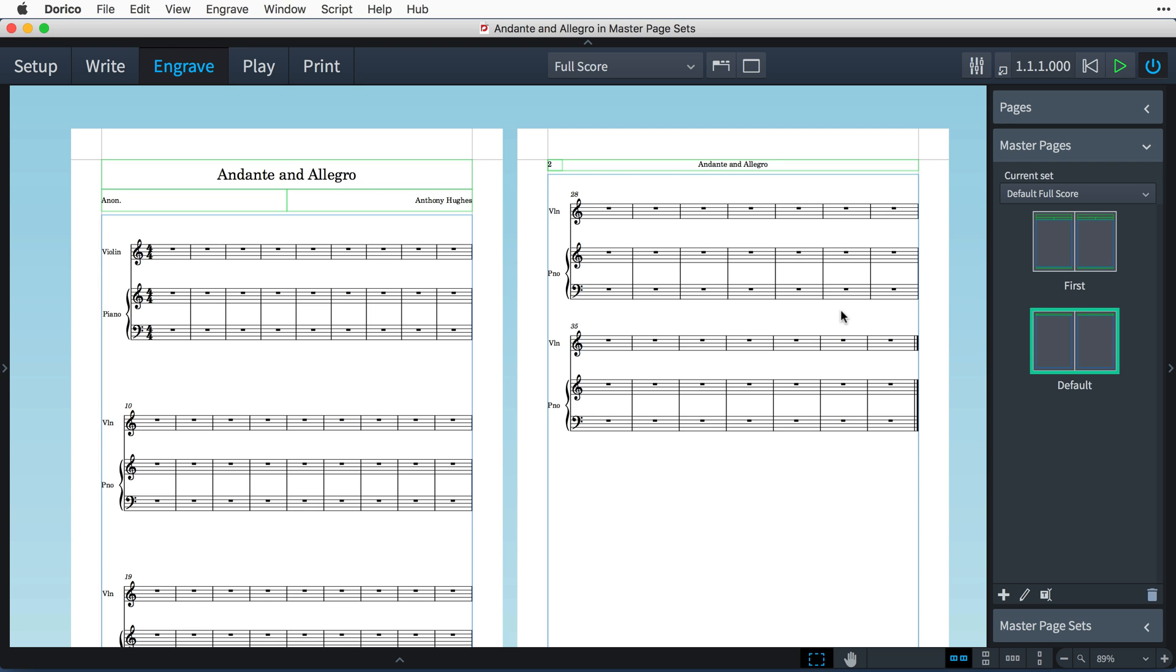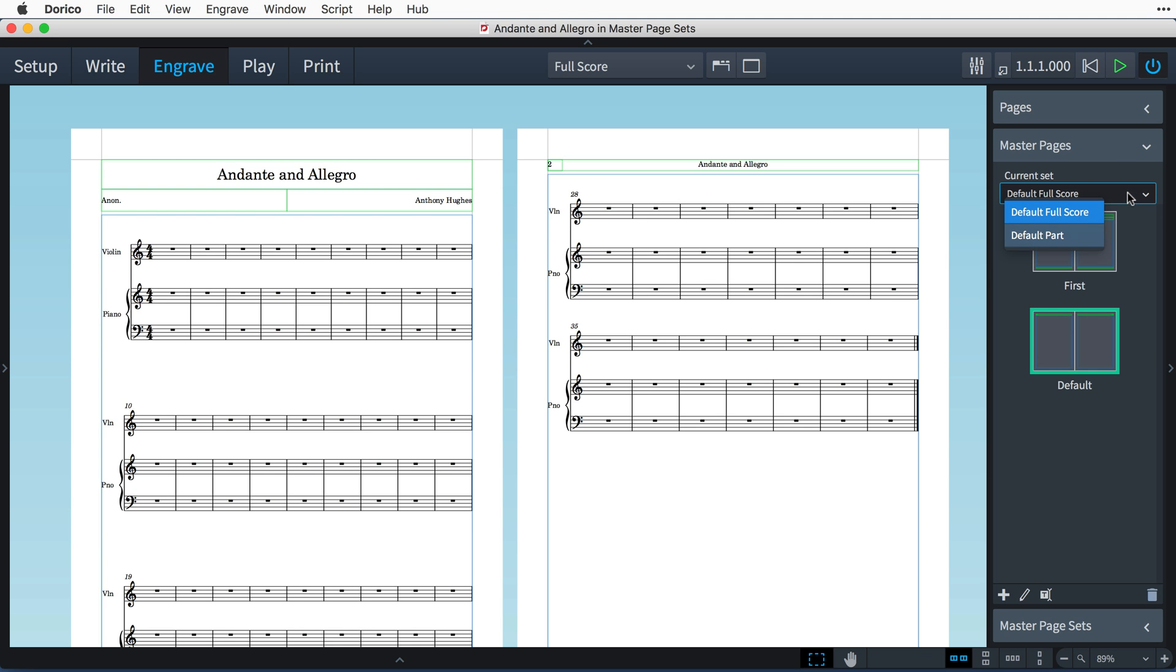A project can have any number of master page sets, which is how you manage, for example, the different layout configurations for full scores and instrumental parts. A layout can only use master pages from one master page set, though you are able to change which set each layout uses via this pop-up button.